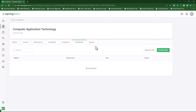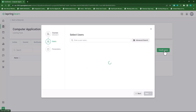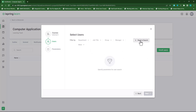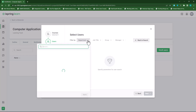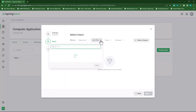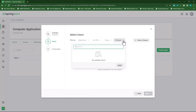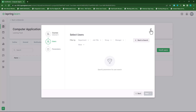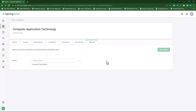Under enrollments, I can enroll users by clicking on 'enroll users' and then search for users, or do an advanced search by filtering department, job title, group, manager, or other fields. Under reports will be the reports I can populate based on course enrollments, but since we don't have any enrollments I'll cover this in a subsequent video.